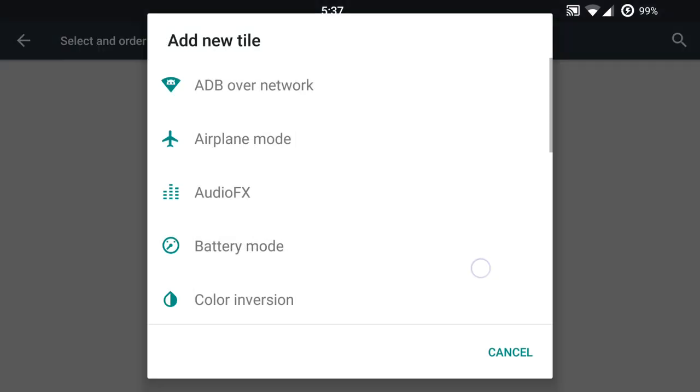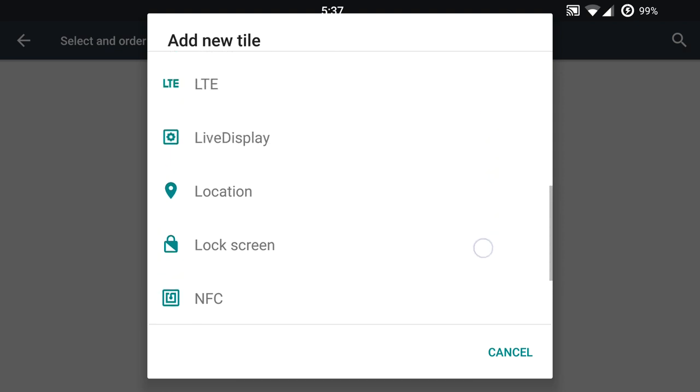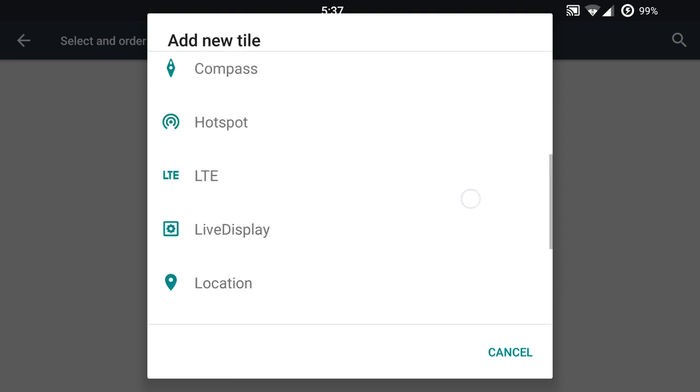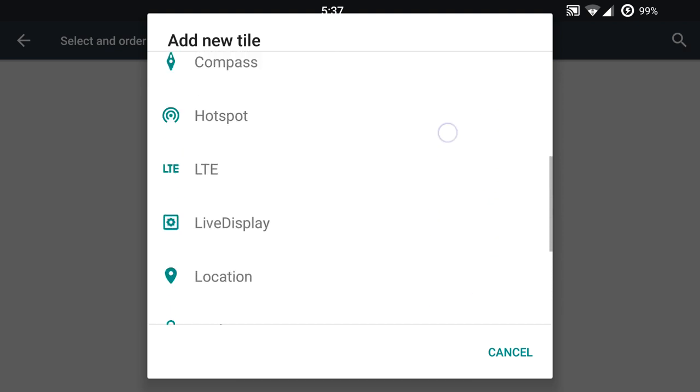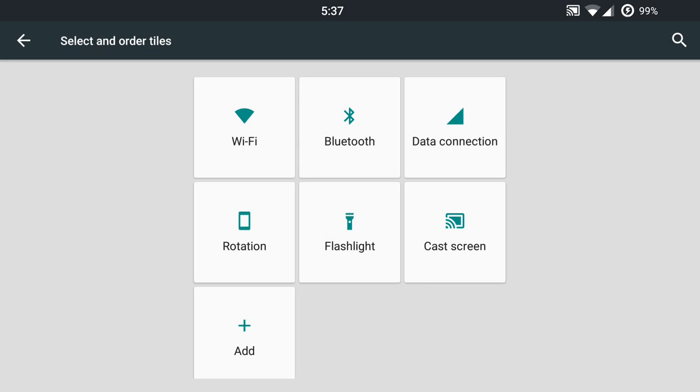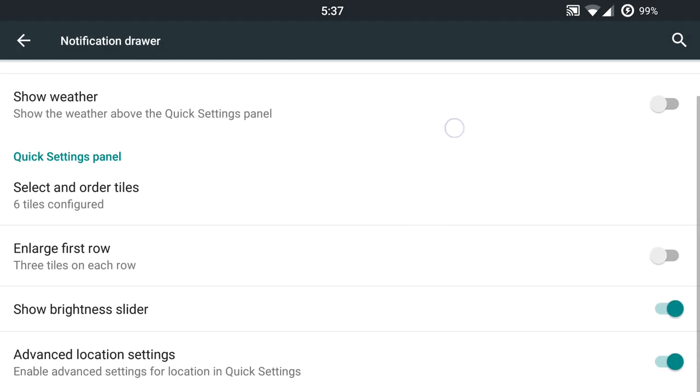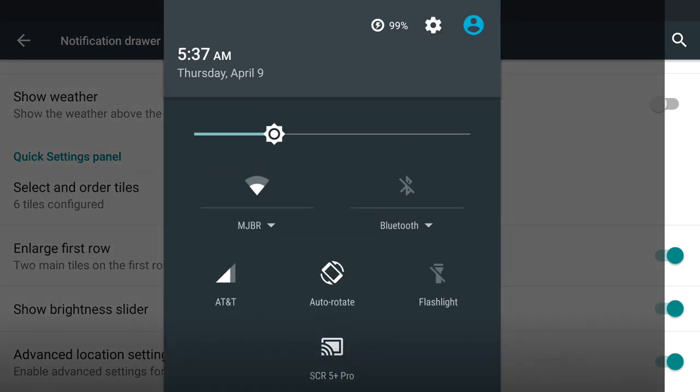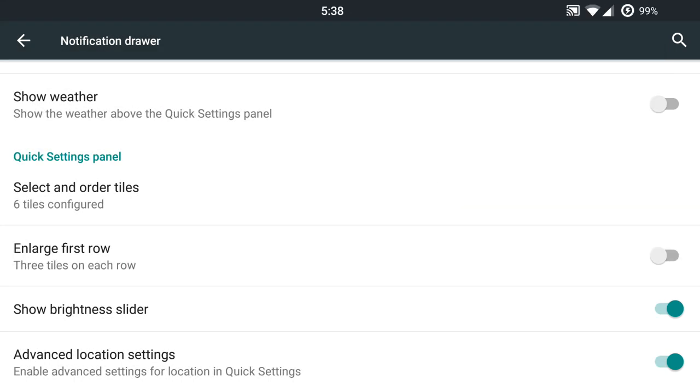And you can add a whole bunch of different options here if you want to use your live display, LTE, hotspots, and what have you. So great features there. And you can, of course, enlarge that first row if you want to have some stuff stand out based on your setting toggles.